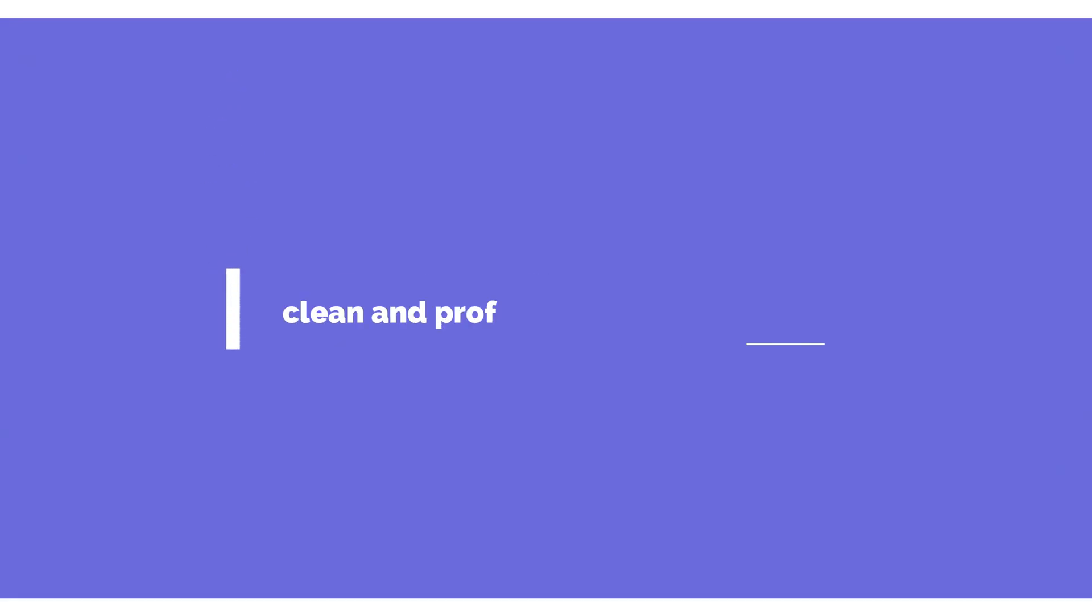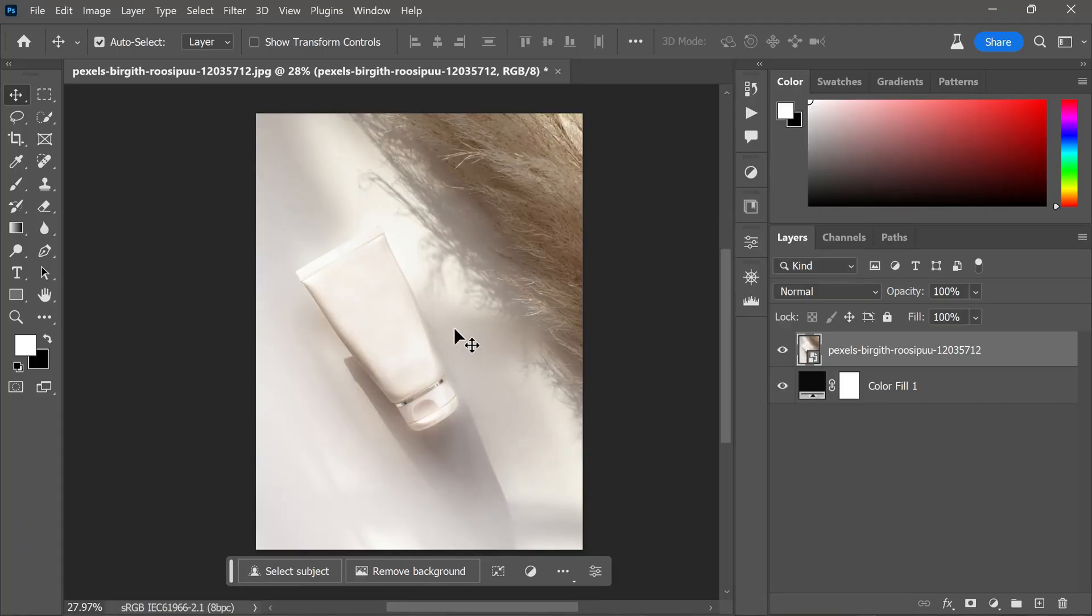In this video tutorial, I will be sharing two valuable tips that will greatly assist you in achieving clean and professional looking edges while photo editing in Photoshop. The tutorial may appear simple, but the insights provided can be immensely helpful. So let's dive into two tips that will greatly assist you during your photo editing.